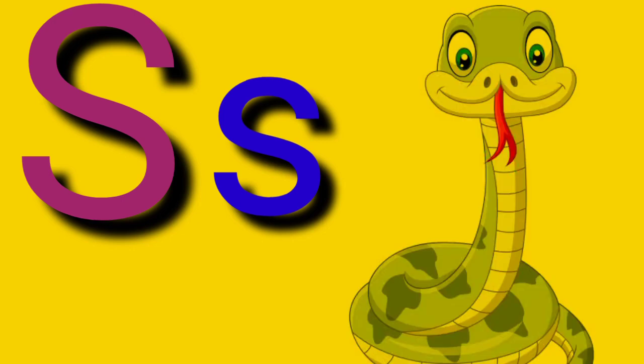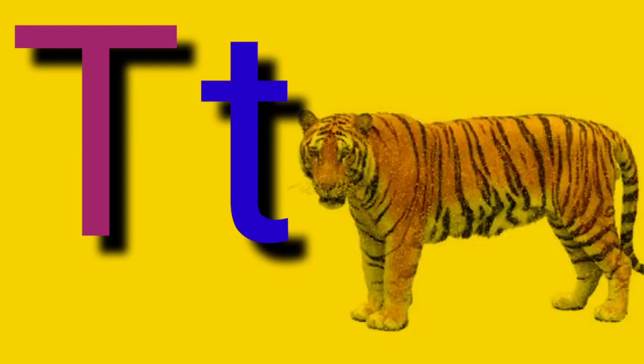Capital S, small letter S, S for Snack. Capital T, small letter T, T for Tiger.